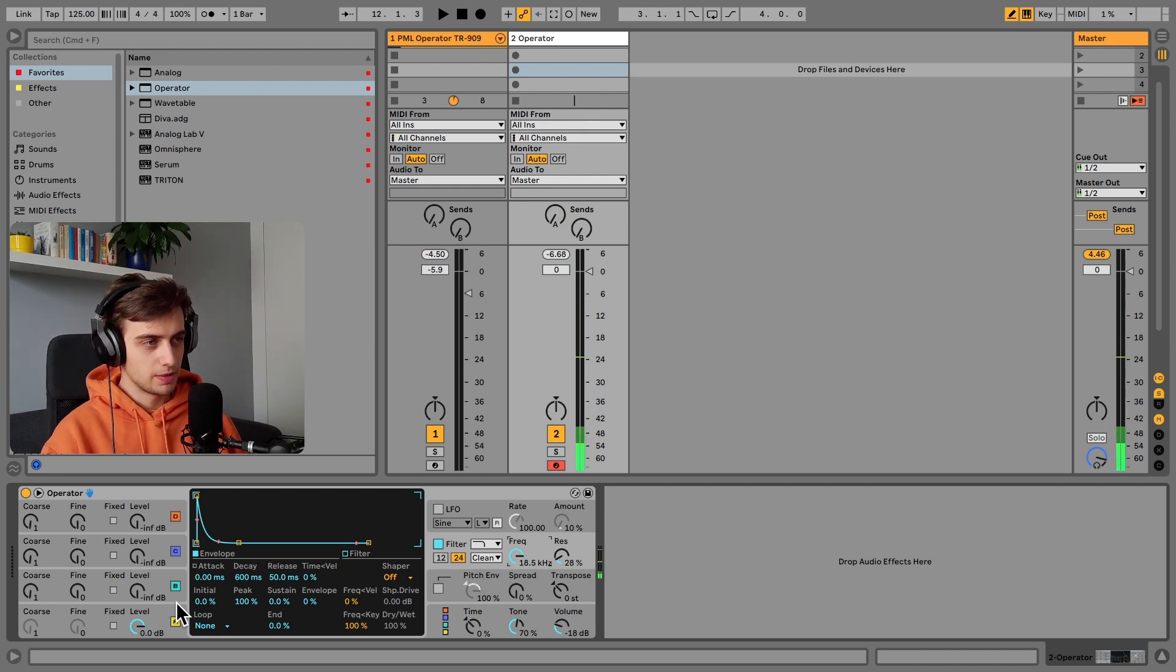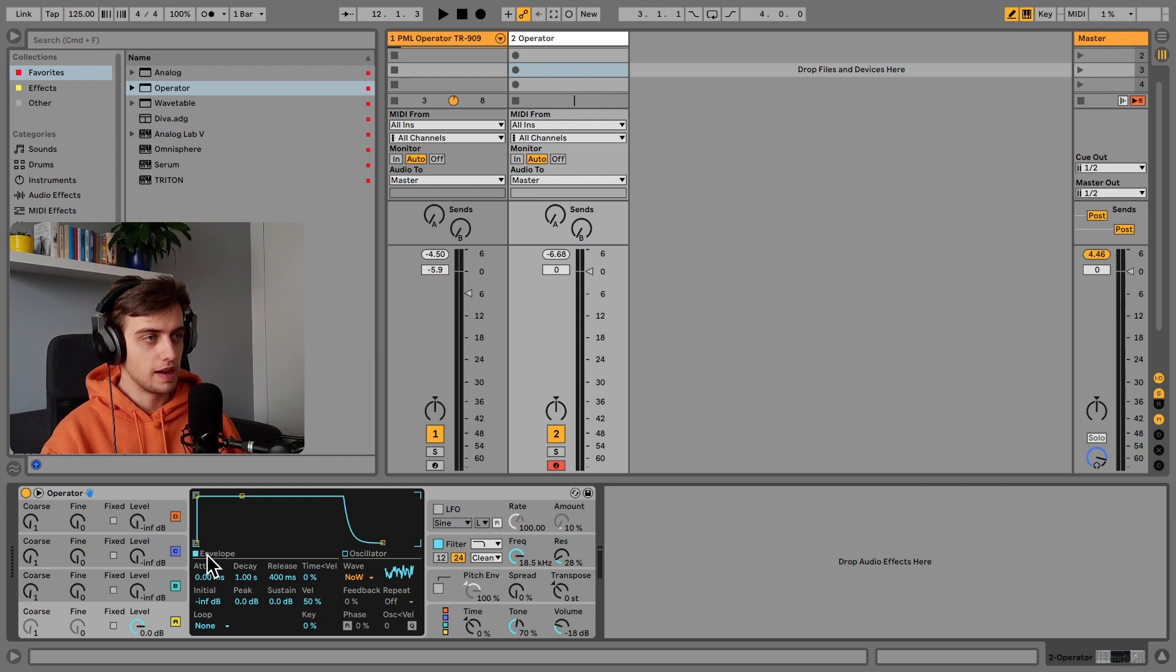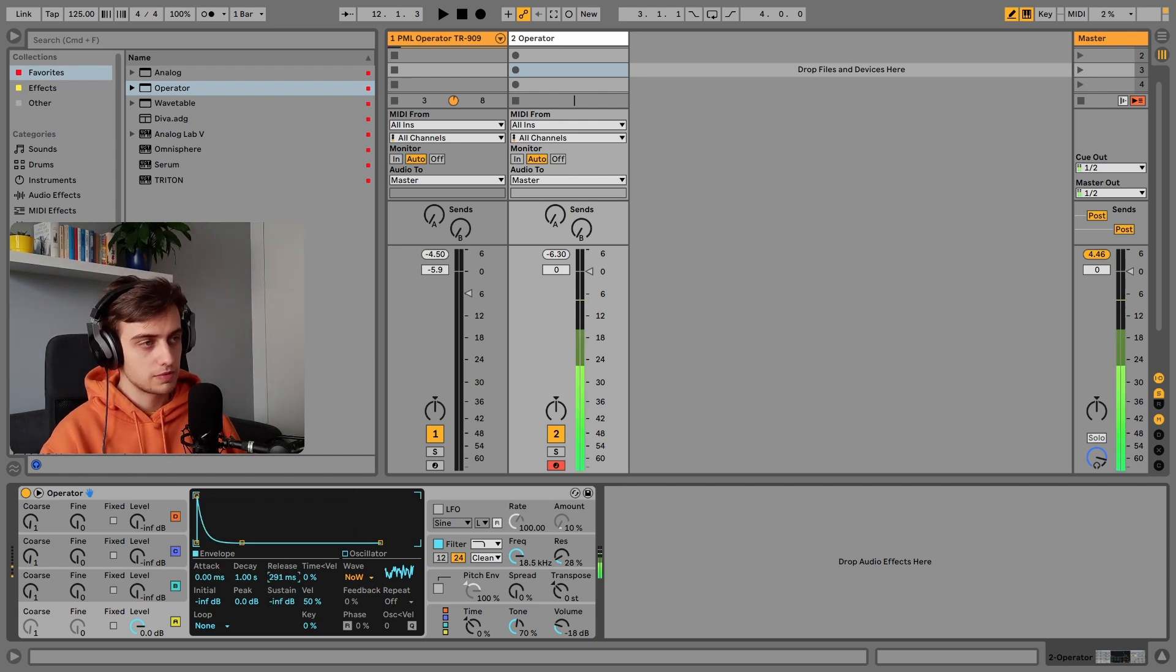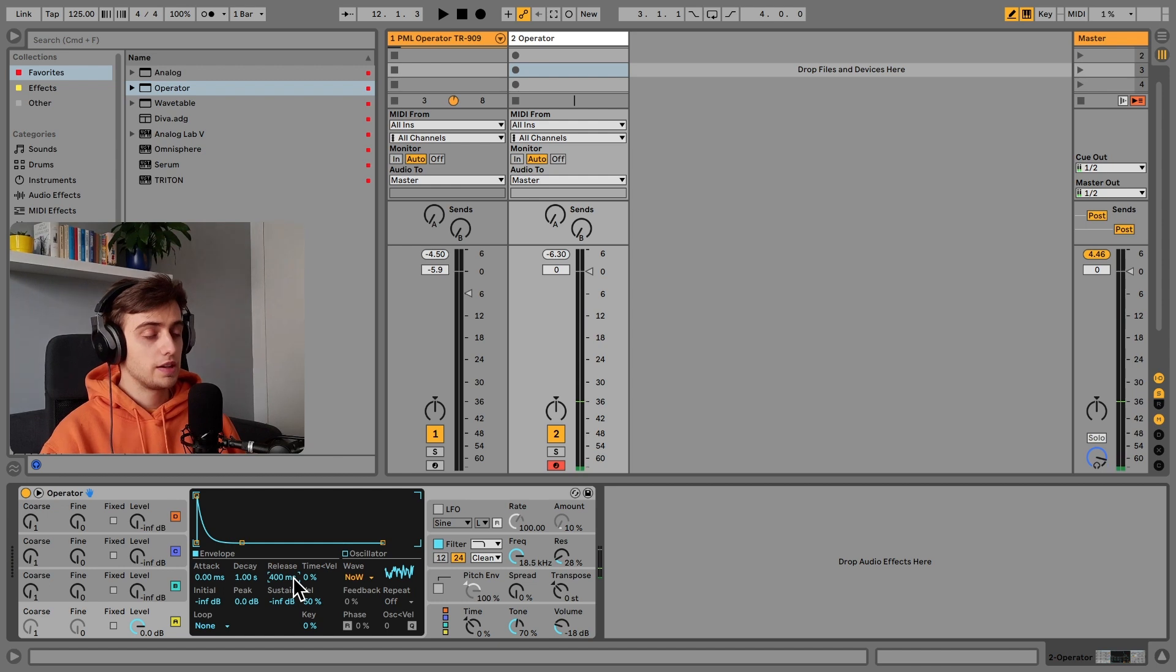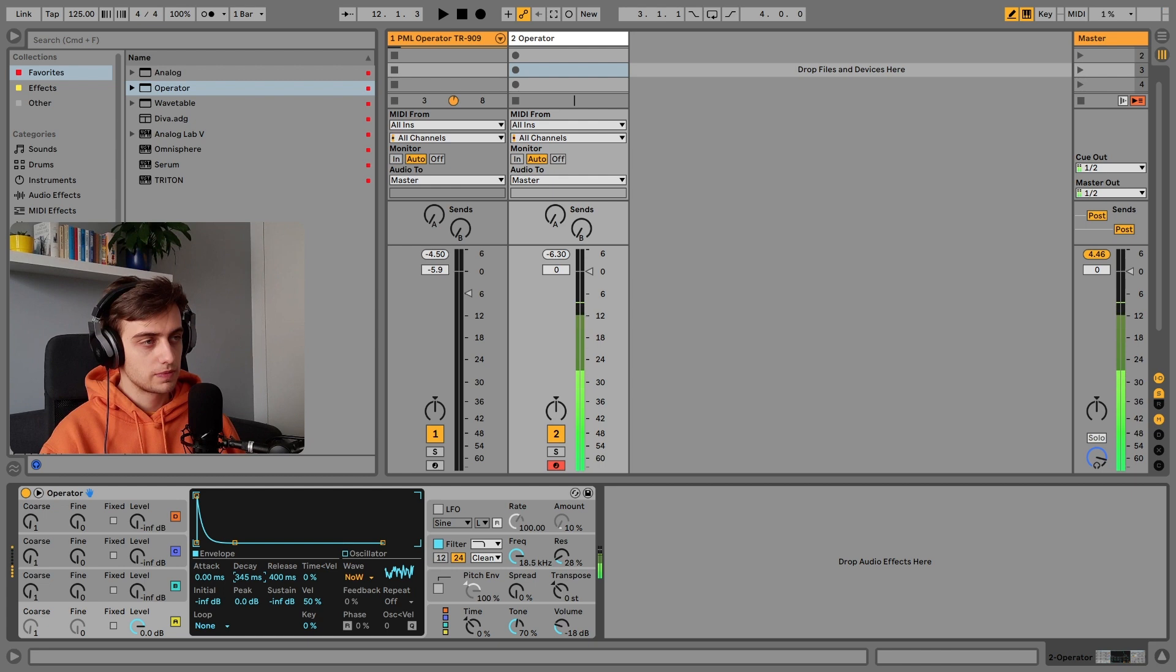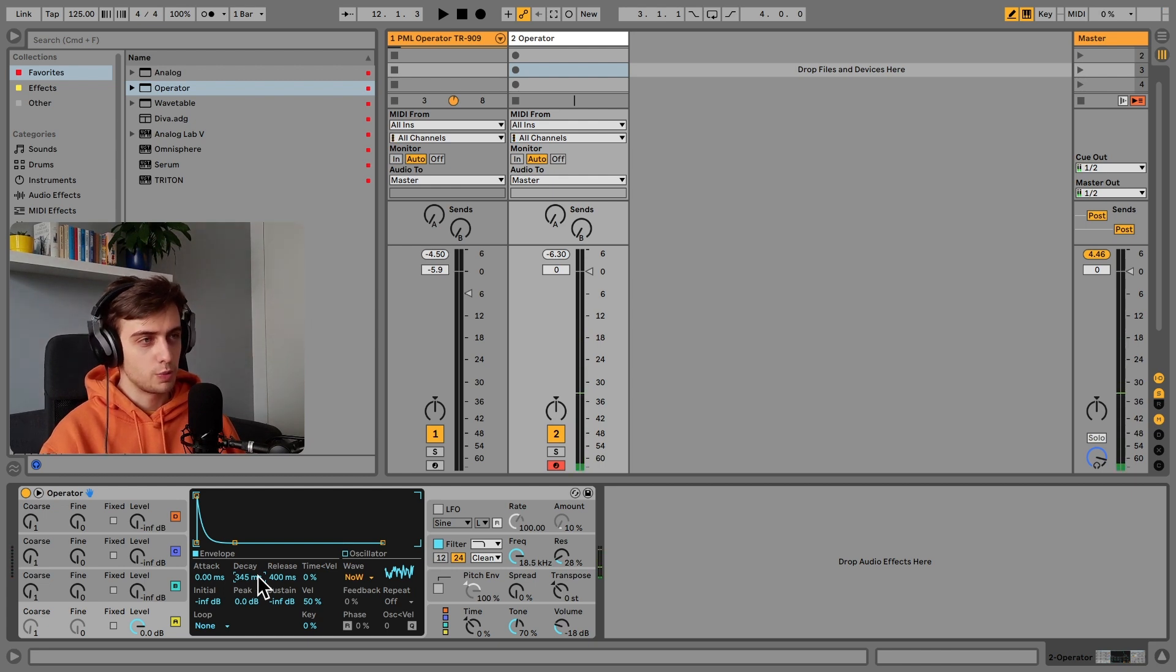And we can actually increase this filter so that we're playing the whole sound. But we want to obviously shape the amp envelope, so let's go all the way down with the sustain.